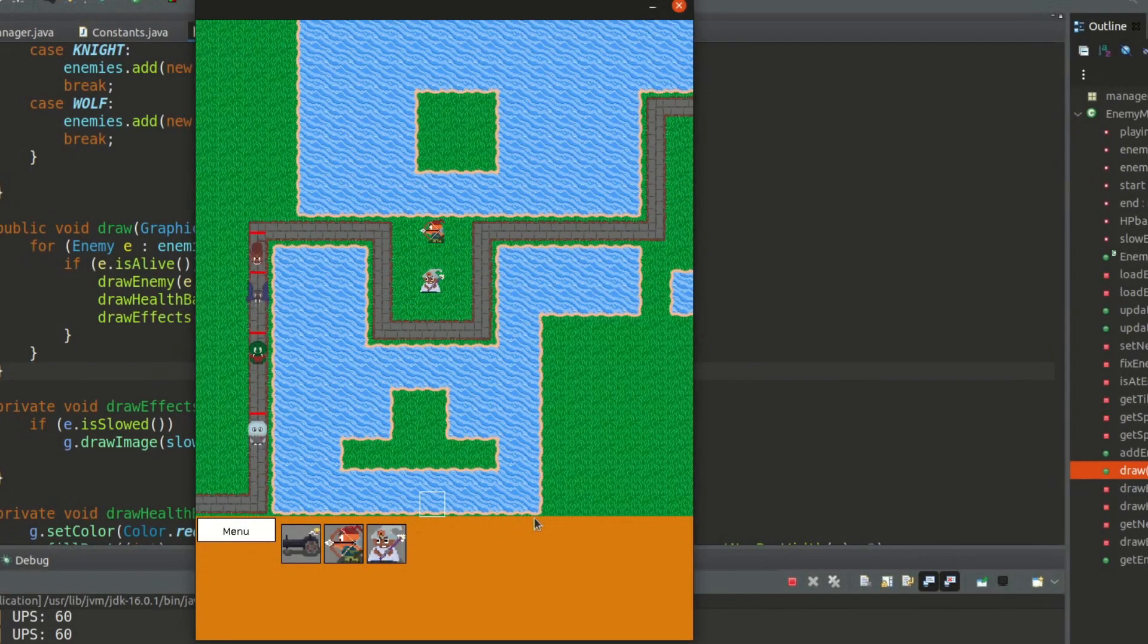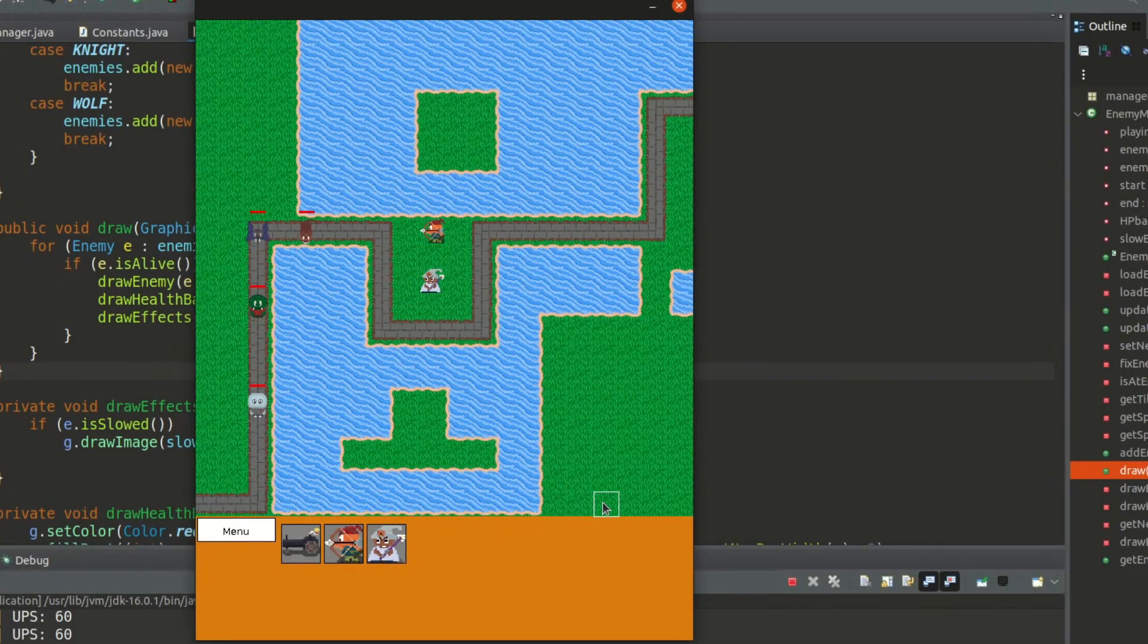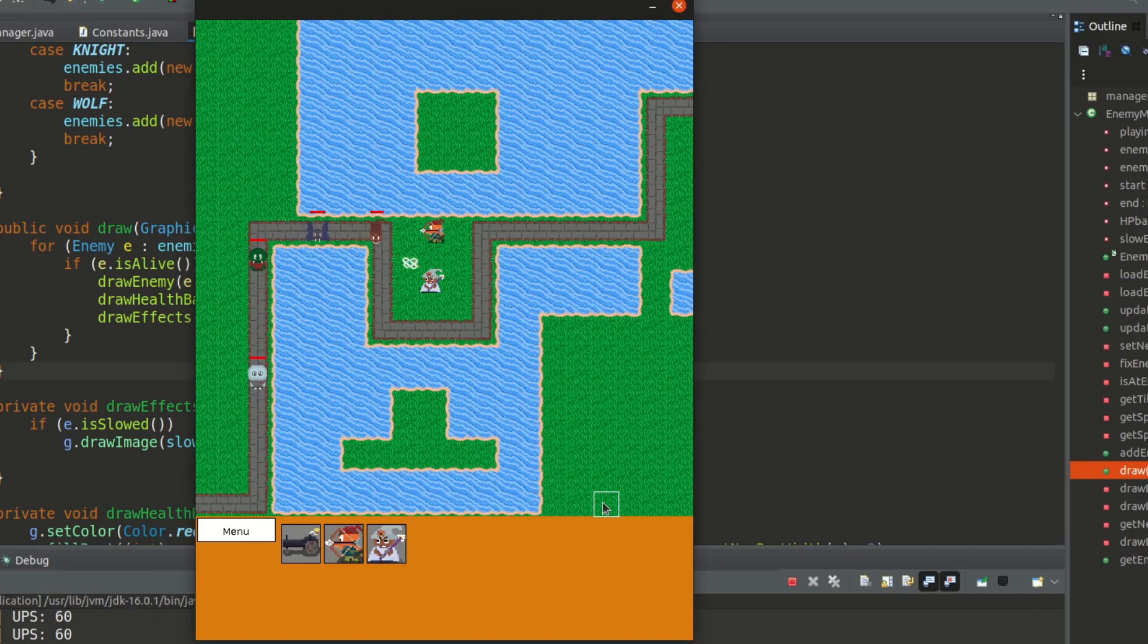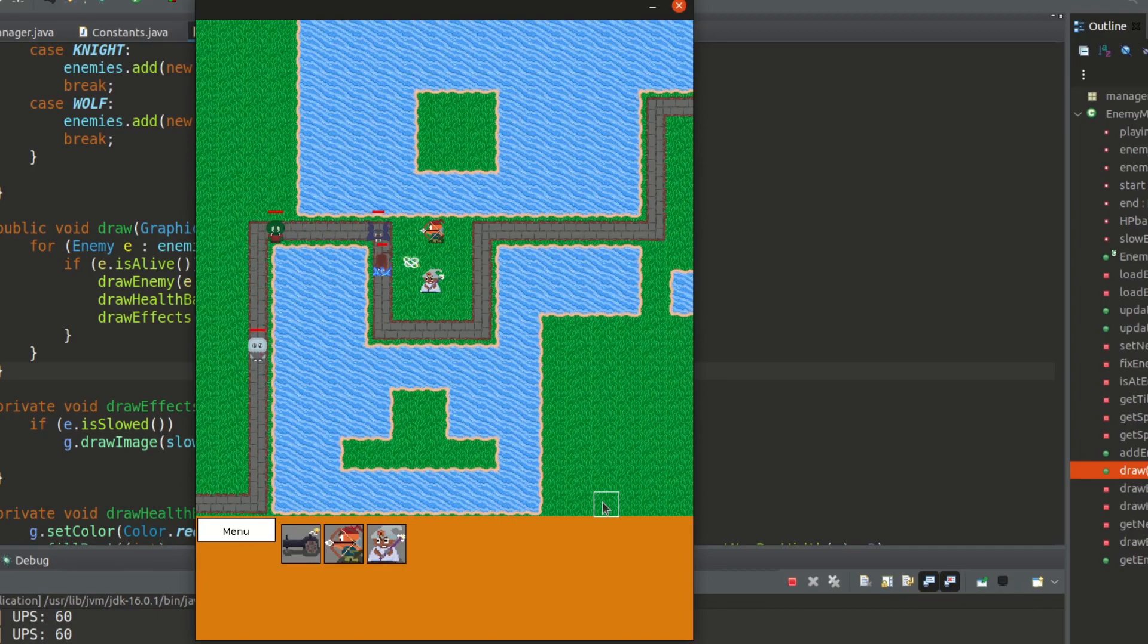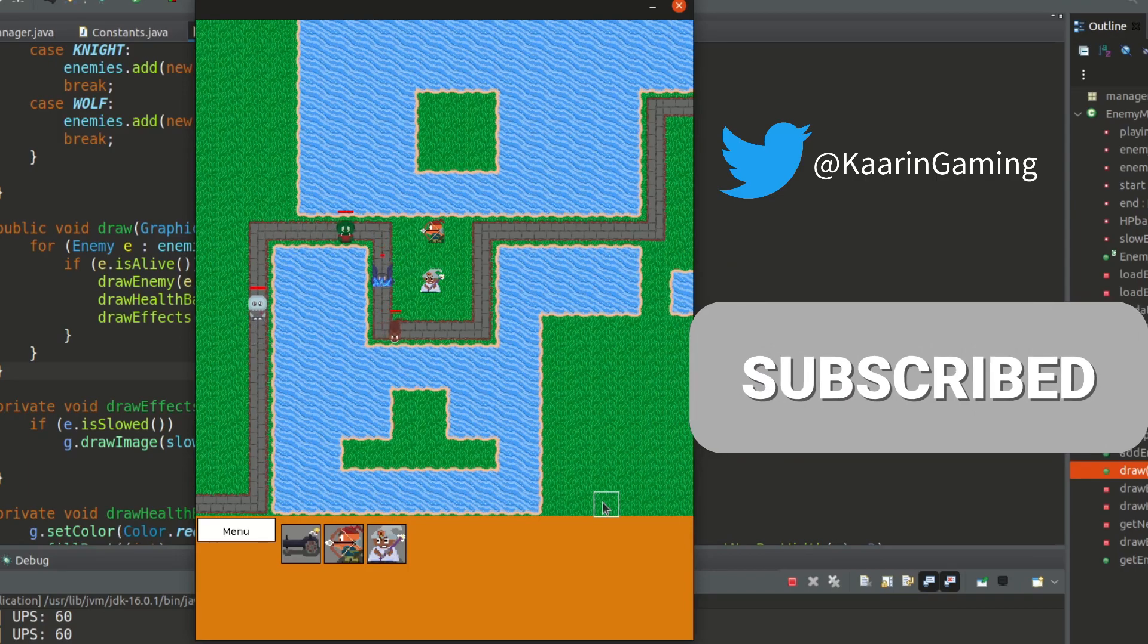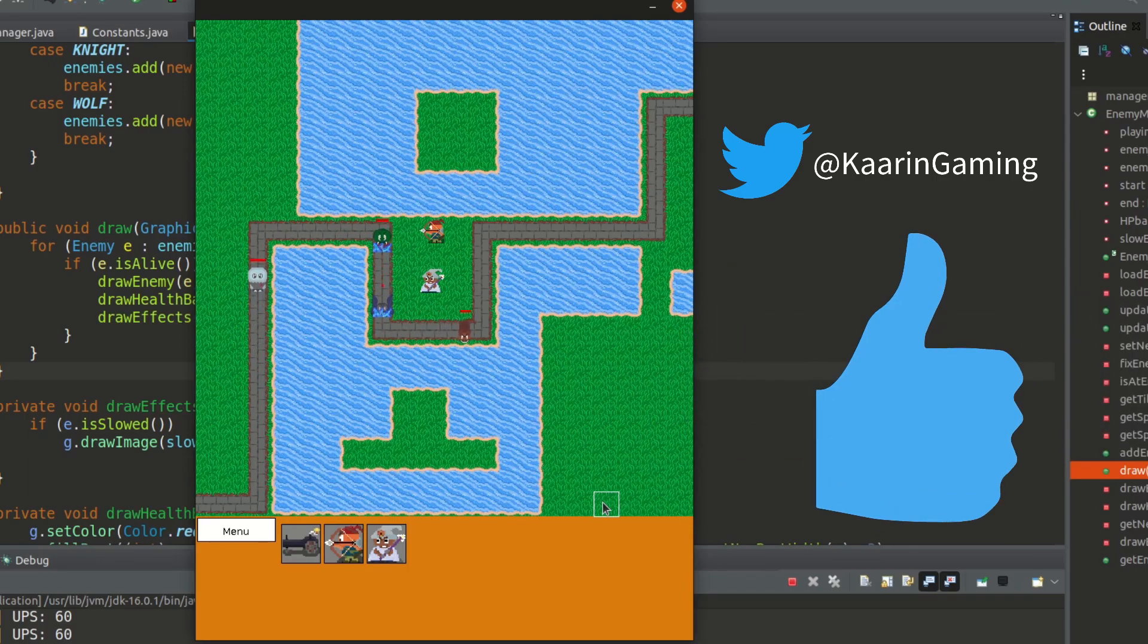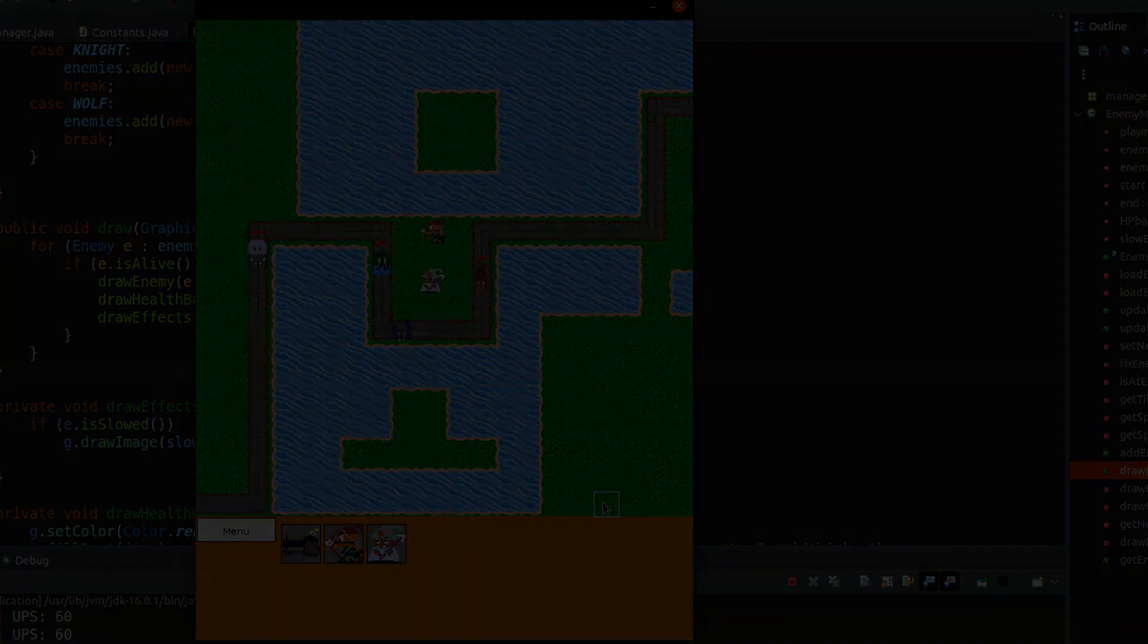Hello everyone and welcome back. This will be the last episode about towers for a while. We just need to get the slow effects to work and then we will move on to the next topics. So make sure you subscribe. But now let's get going with this episode.